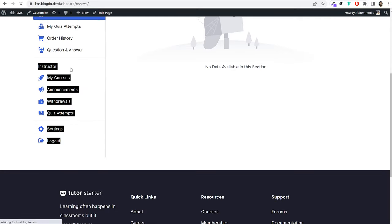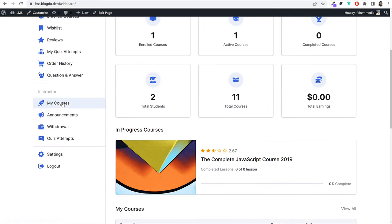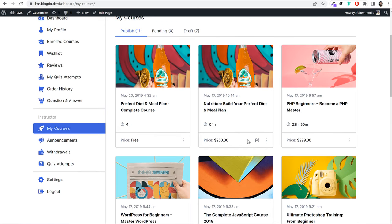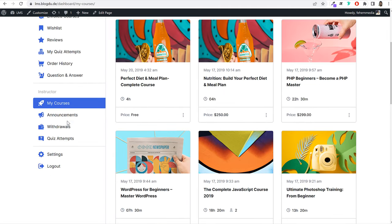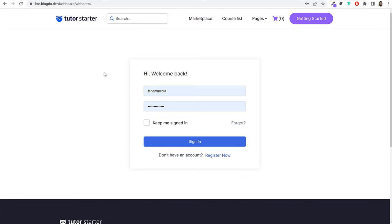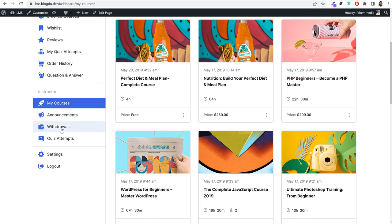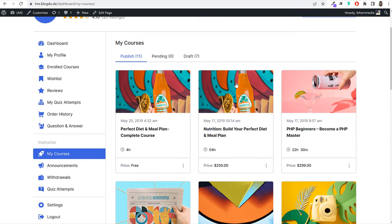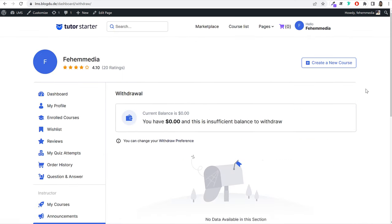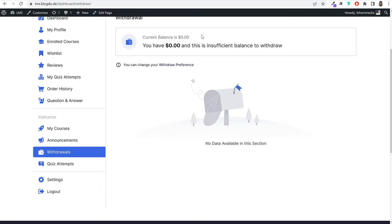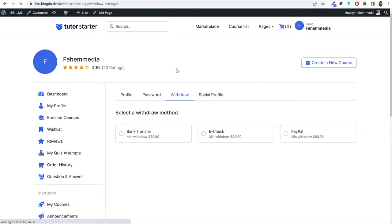The instructor section of the dashboard lets instructors see and edit all the courses they've created — changing pricing, adding new lectures or lessons. If an instructor has earned money from sales, they can go to withdrawals and withdraw funds through PayPal, Stripe, bank account transfer, or other options. Because I haven't made any sales yet, my current balance is zero, but once your balance increases you can control withdrawal preferences from here.